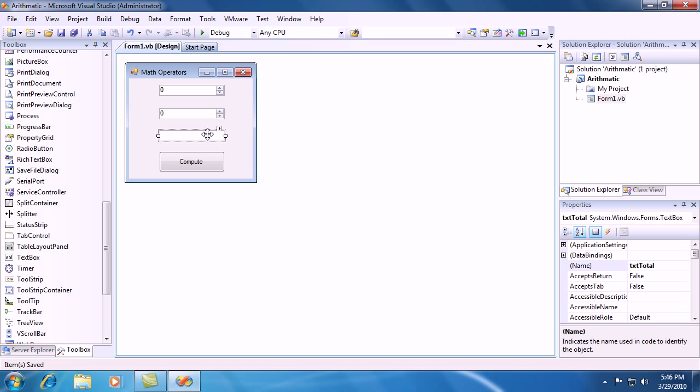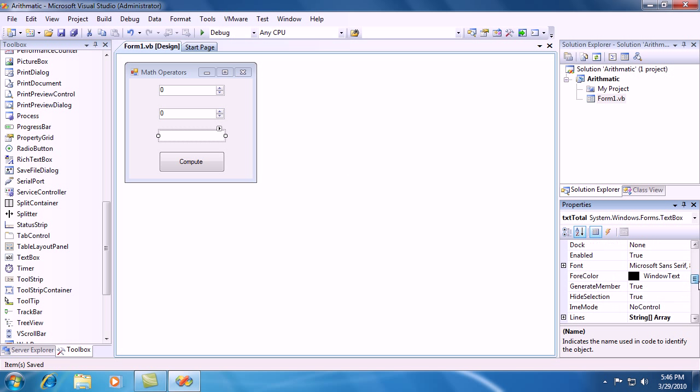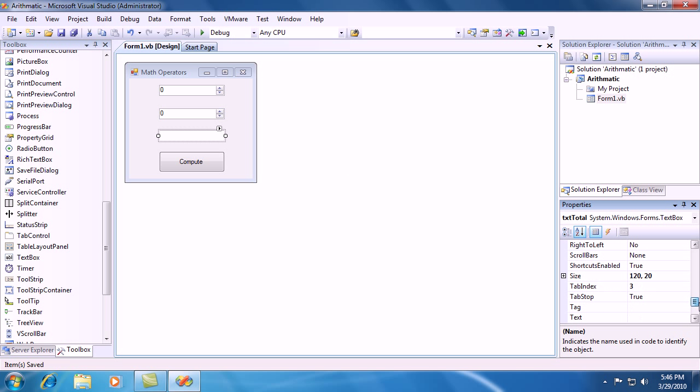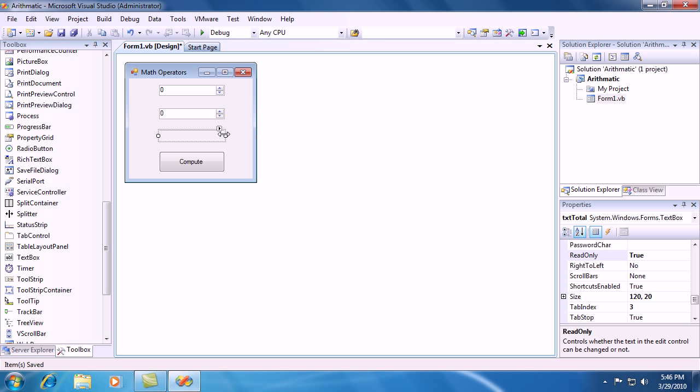Now let's make this text box a read only. Read only means you can't type inside of this text box or whatever. It's just going to show something inside of it.